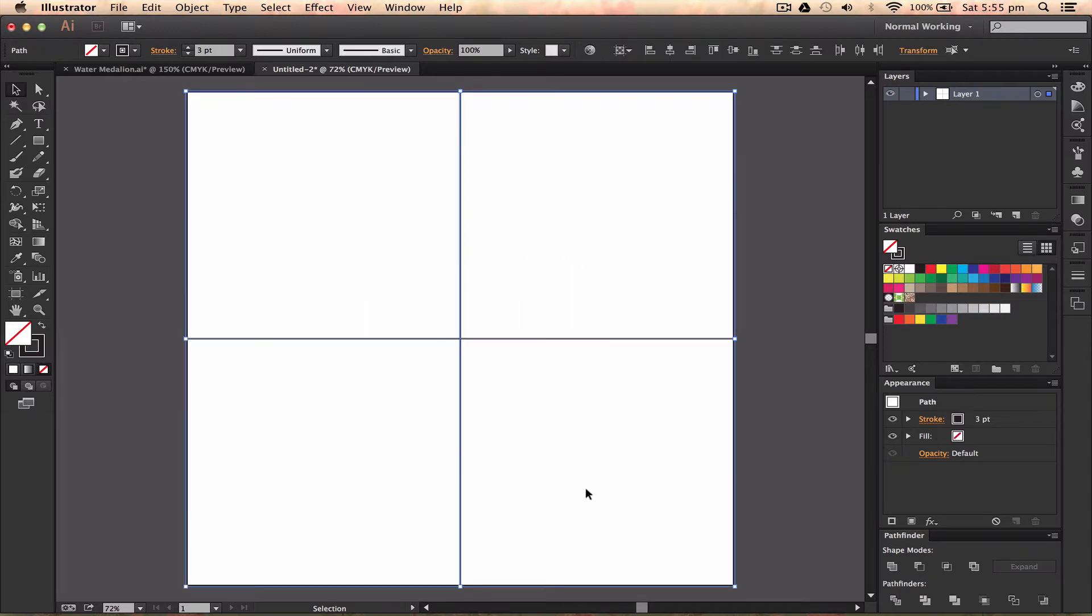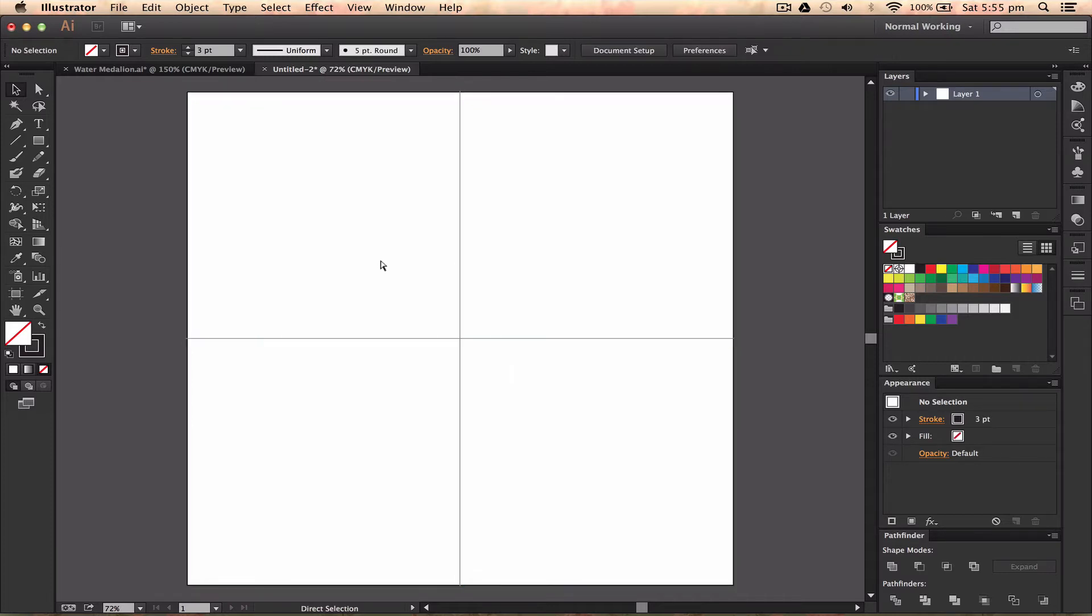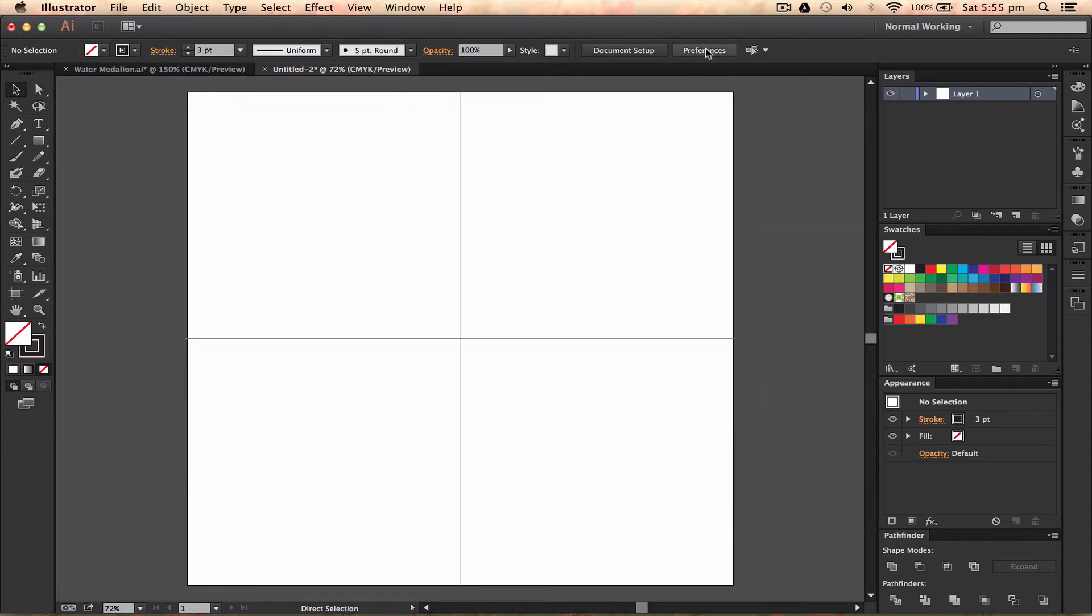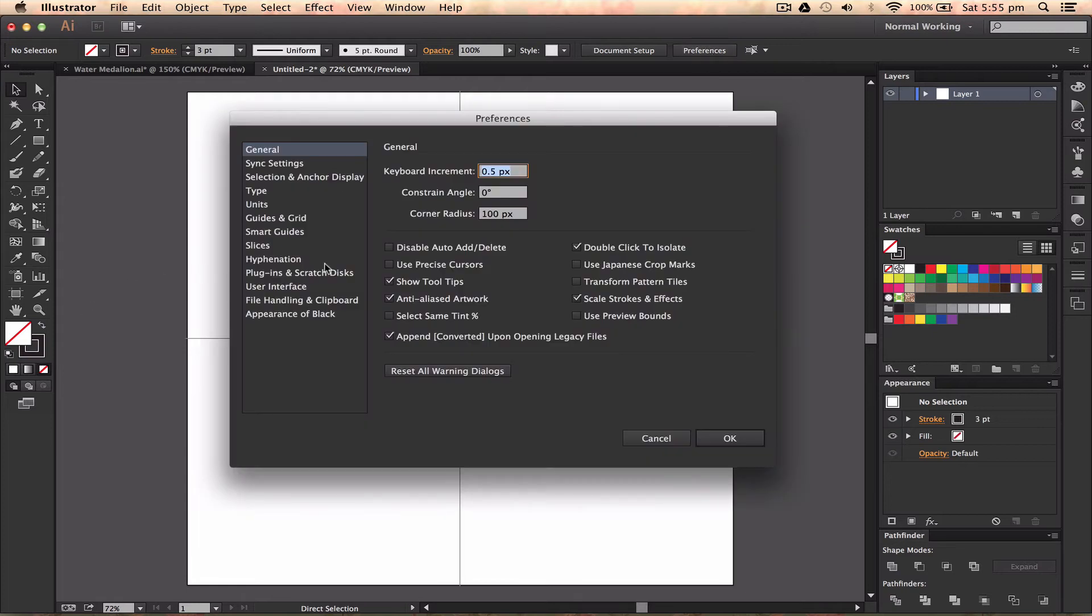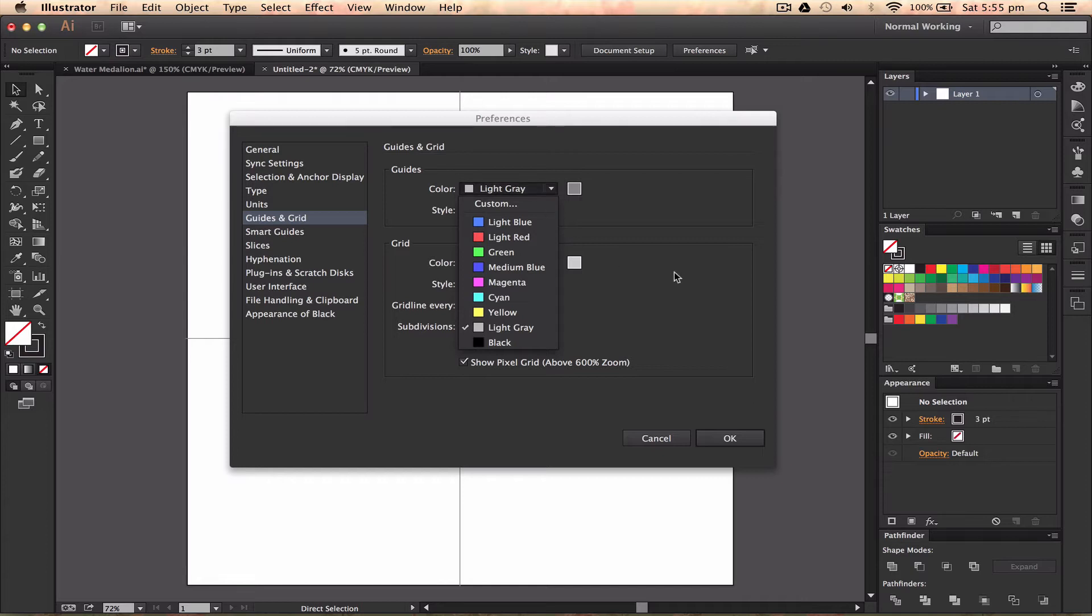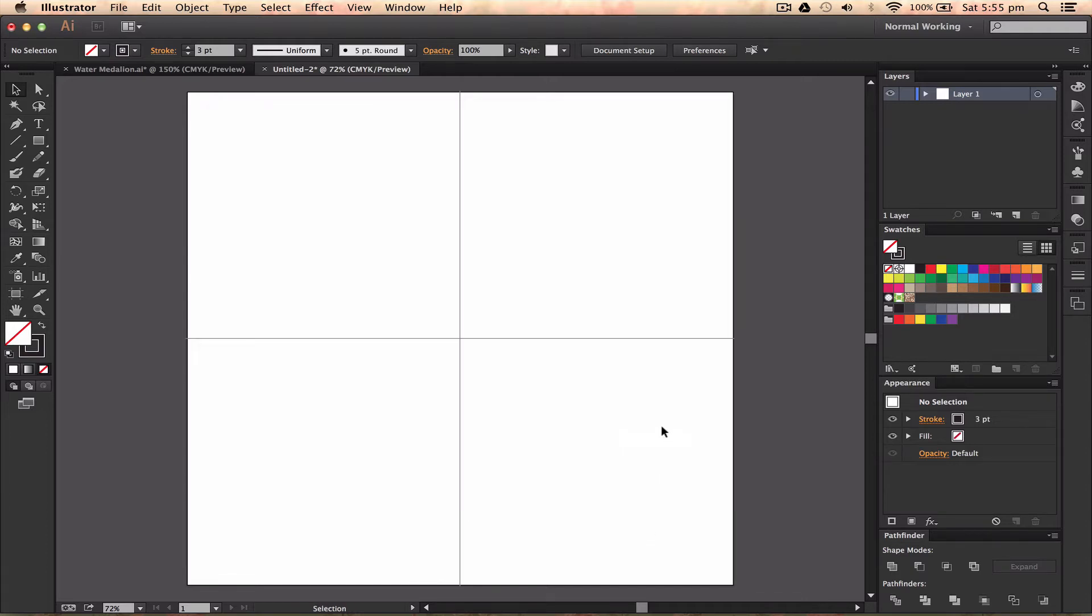The next thing we're going to do is create these into guides. Highlight both of these and press Command or Control 5, which will create them into guides. My guides are dark gray. If I go to document preferences by pressing Command K or going up to Preferences, you can see my guides in Guides and Grids are light gray, and you can change them there.